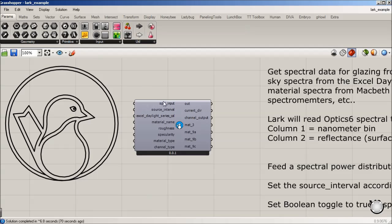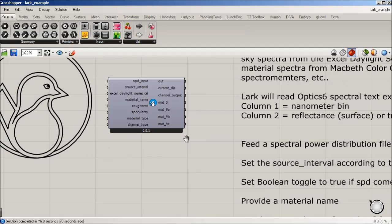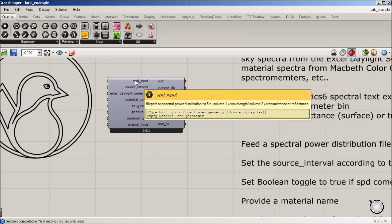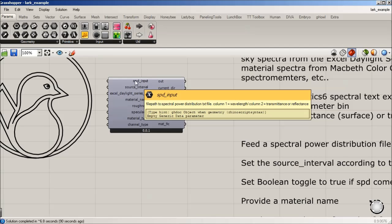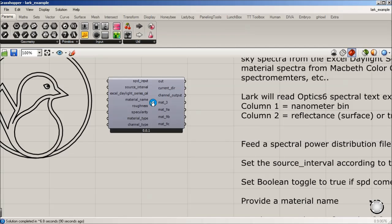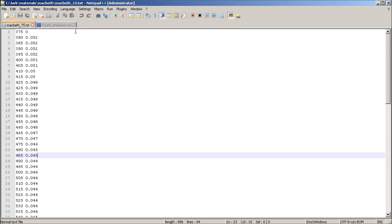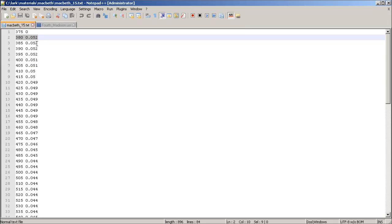So this is where we're going to actually feed a SPD input, which is looking for a text file. And column one would be the wavelength bin, which I'm going to explain. And column two is going to be either transmittance or reflectance, based on whether it's glazing or a plastic or metal or other material. So an example of what you would feed that is a simple text file that's going to have two columns.